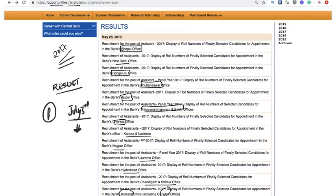A big congratulations to all the selected students. Have a great time, enjoy, and celebrate.